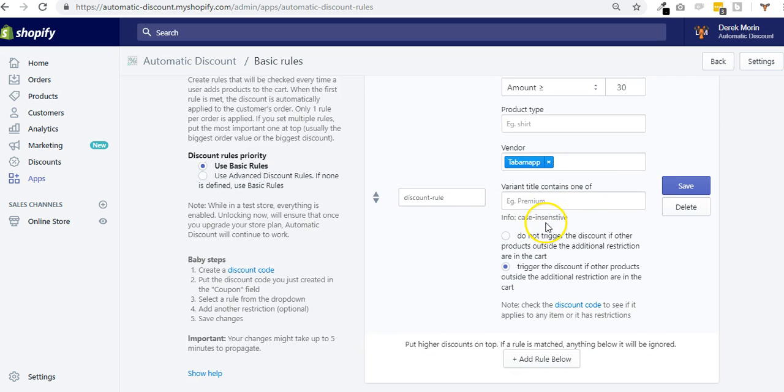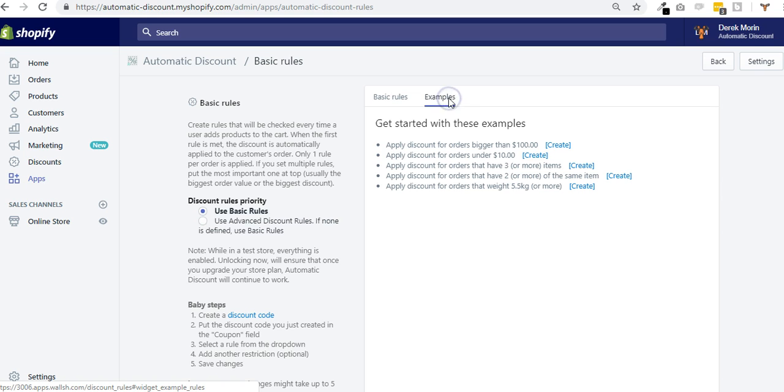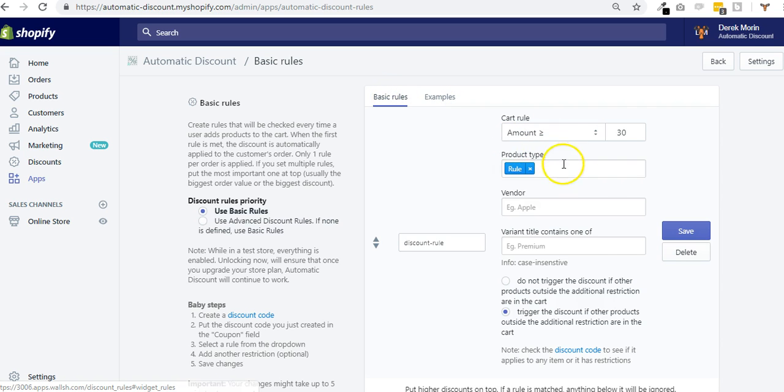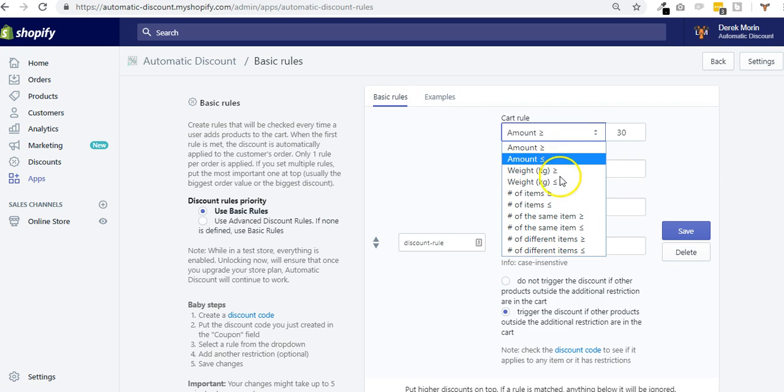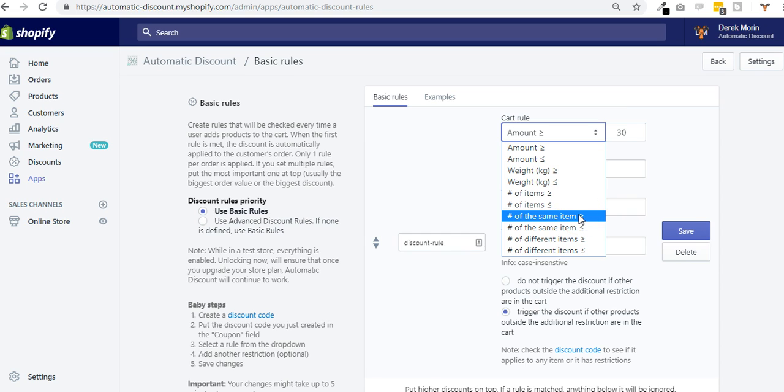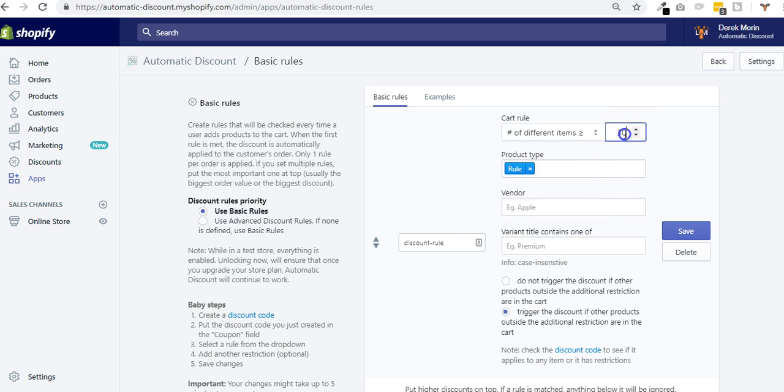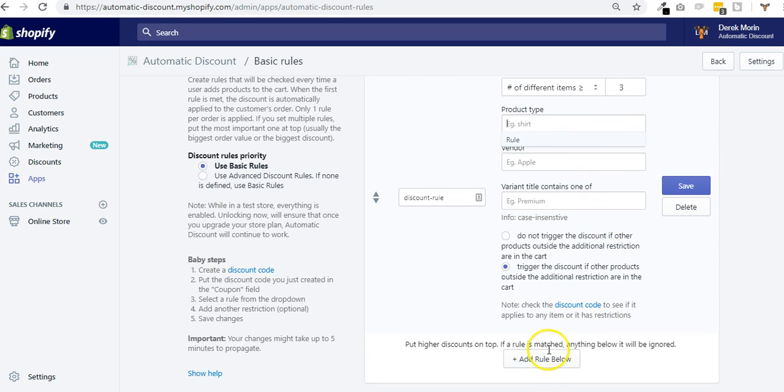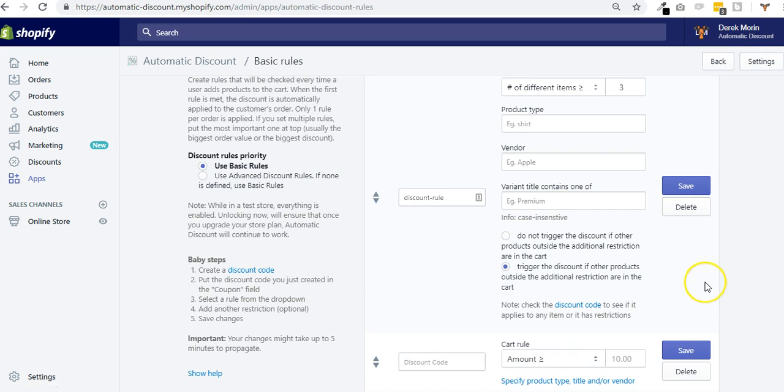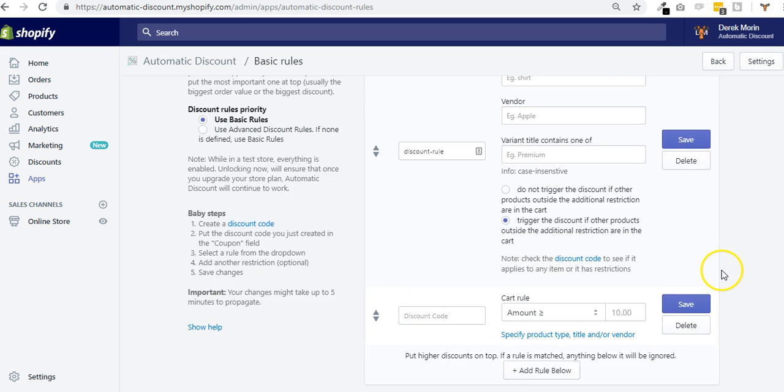I think that makes a great overview of the discount basic rules. You have some examples here. You can create based on the weight of the products, for example, for digital or physical products. The number of same item would be I need exactly three products of the same item. The number of different items would be I need, for example, three different products inside the cart.